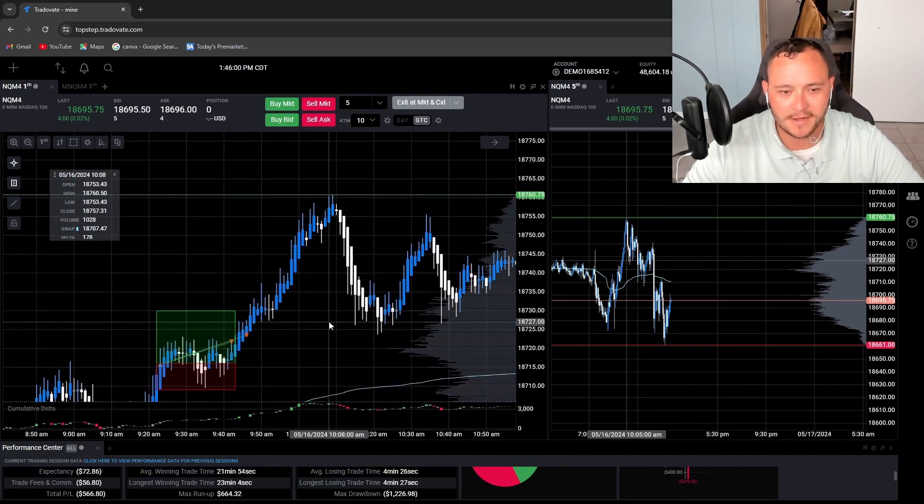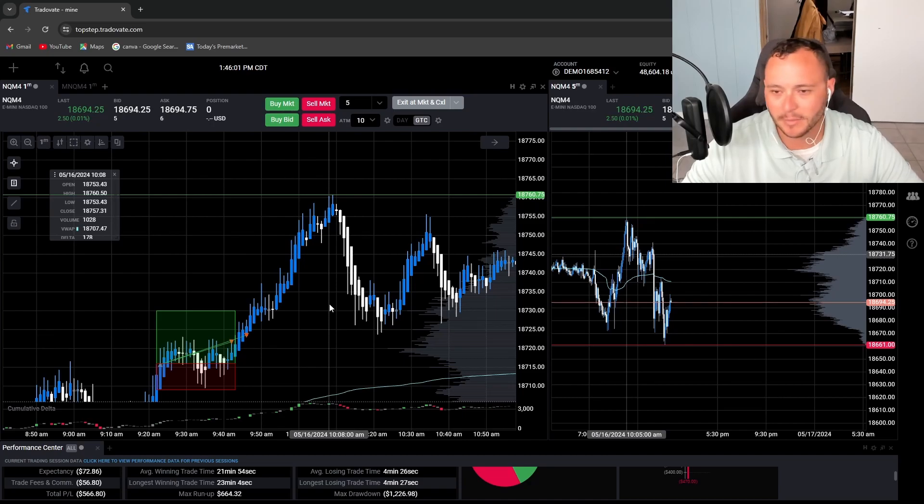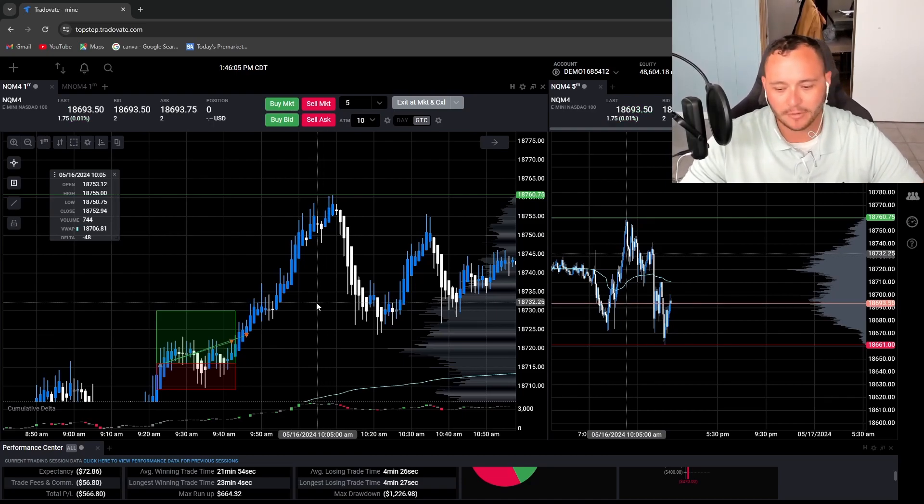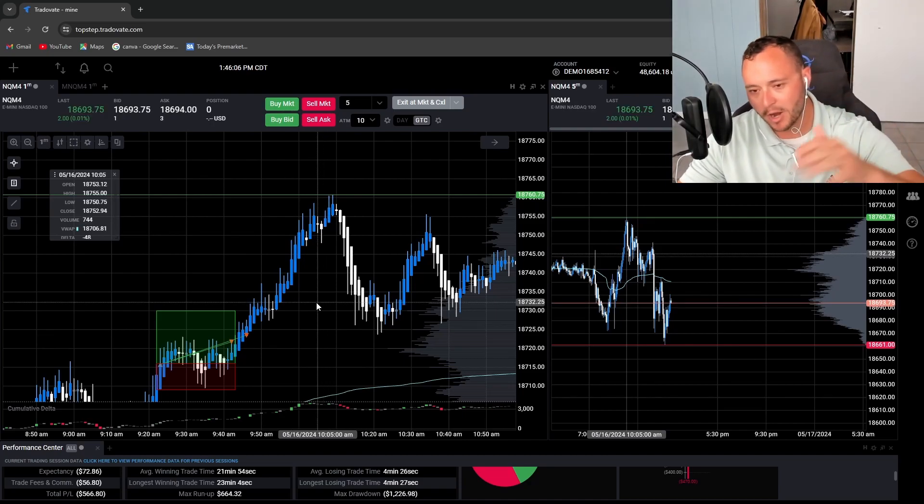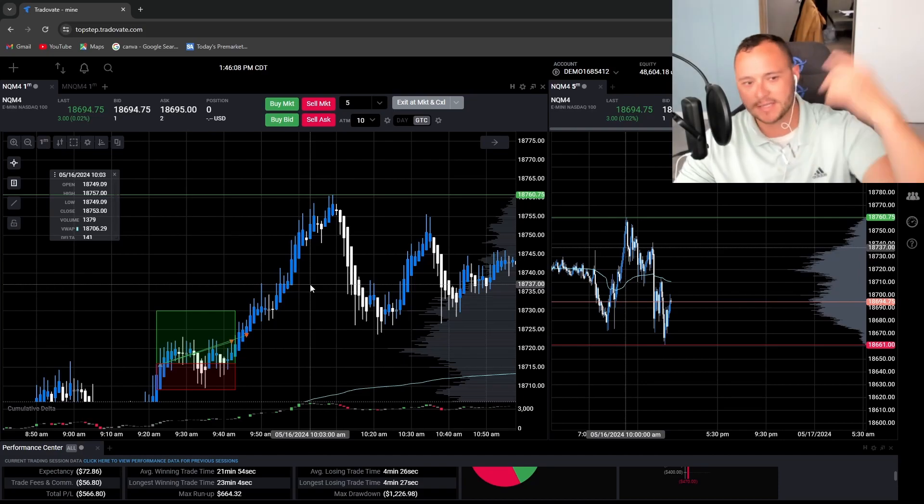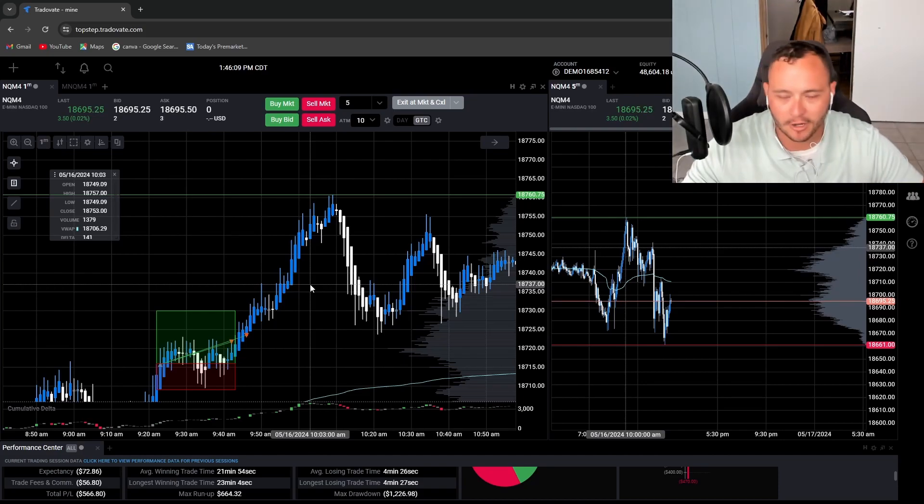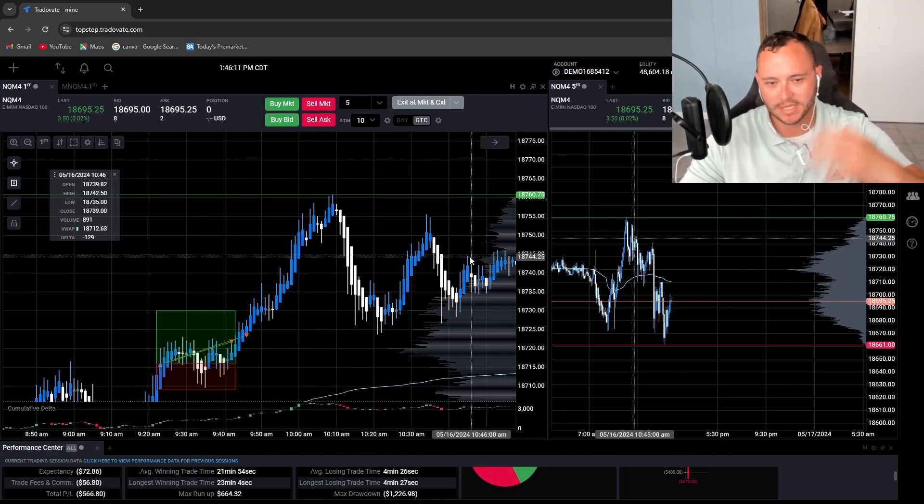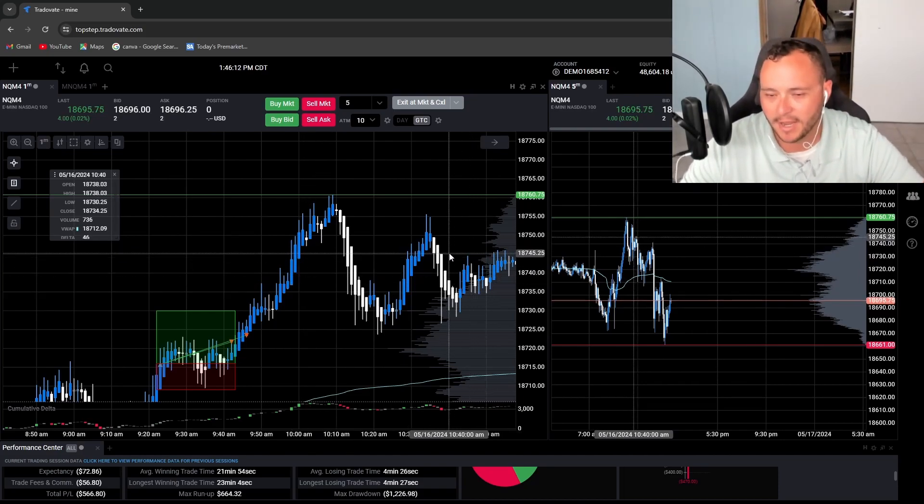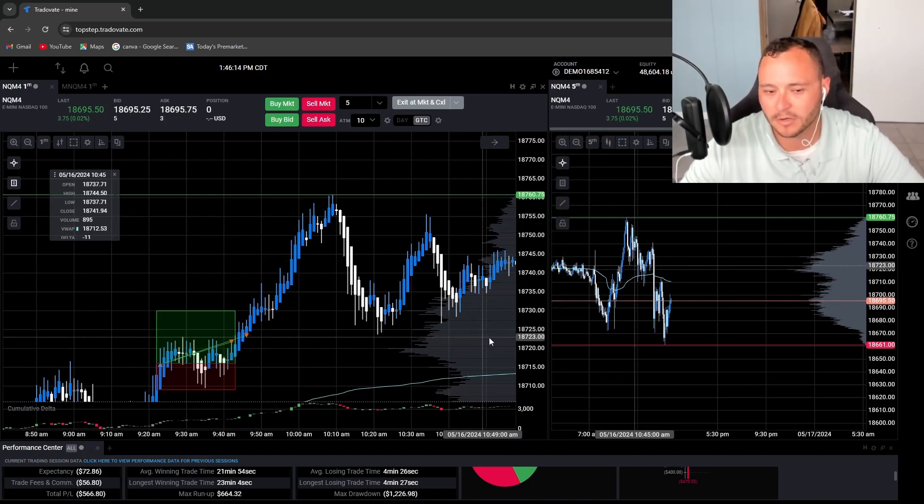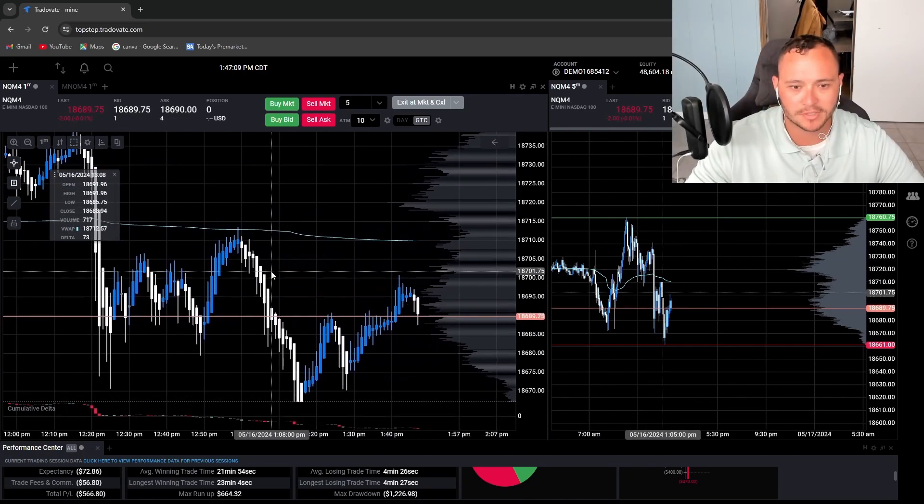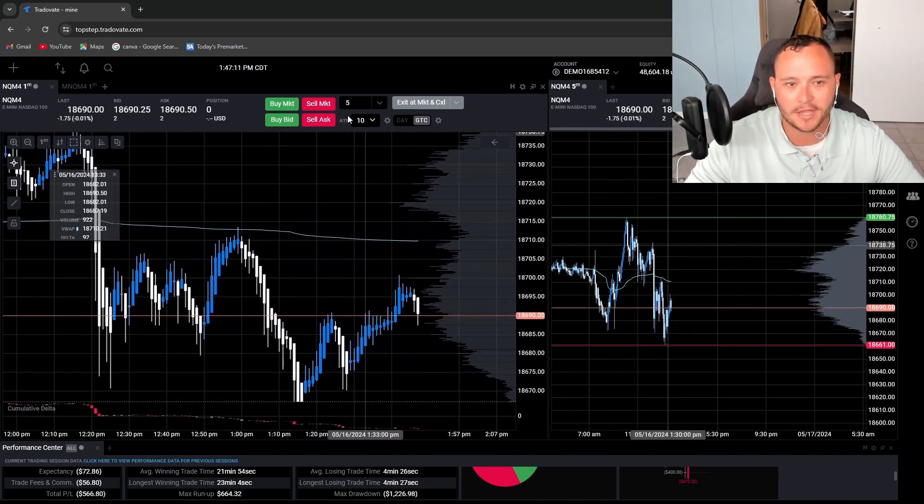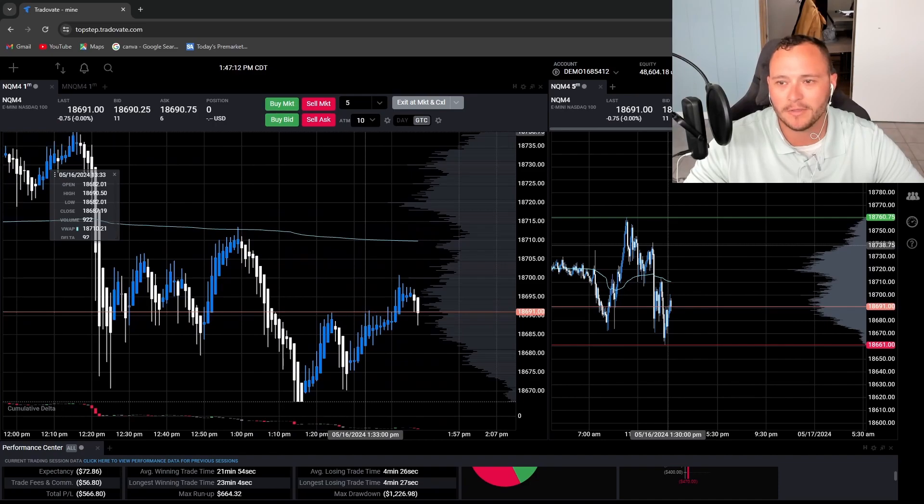That's where I landed. I think I'm going to keep doing what I'm doing. Having my one-to-one, taking half off and then taking the other half off at a one-to-two. And then moving the stop to break even after the one-to-one profit target's hit. Everyone stay awesome out there and I will catch you on the next one. Bye bye.